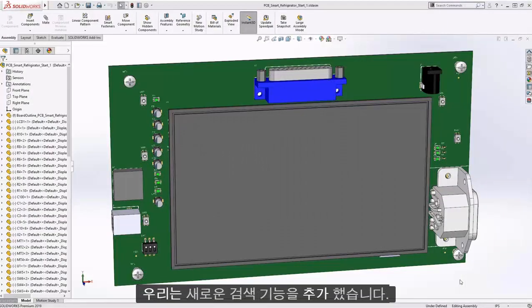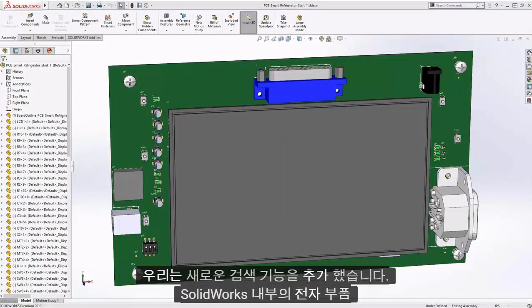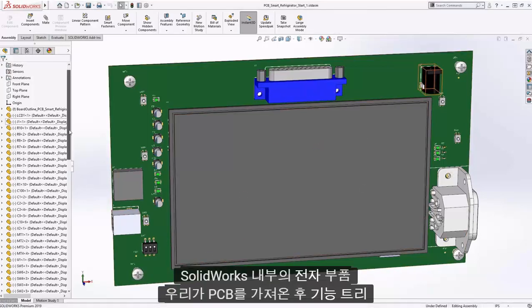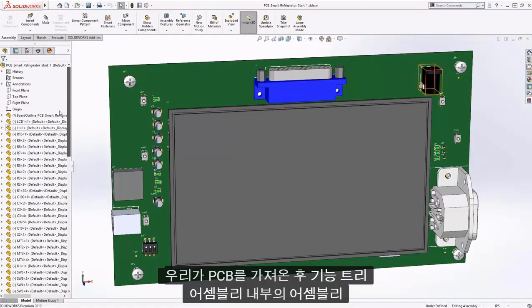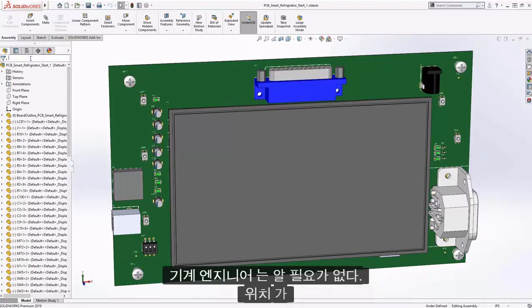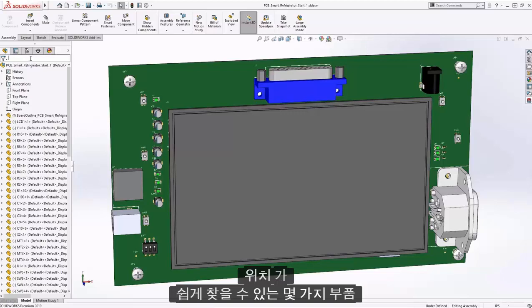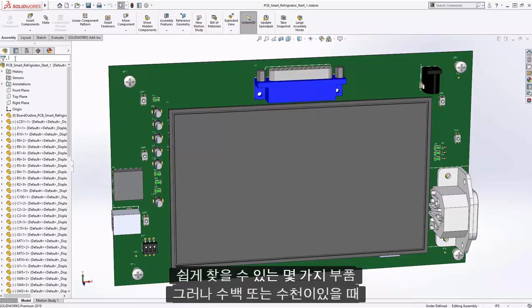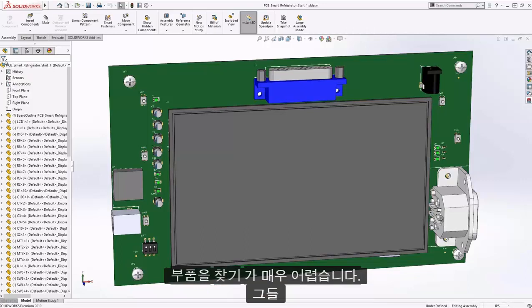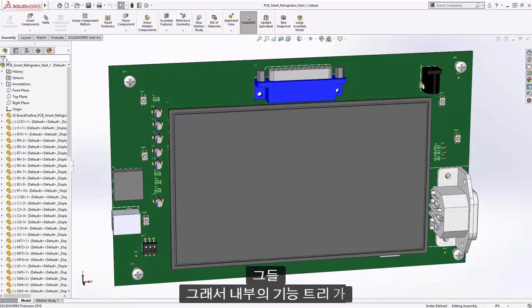We added a new capability to search for electronics components inside the SolidWorks Feature Tree after we bring the PCB assembly into the design. The mechanical engineer doesn't need to know where they're located because if it's just a few parts, you can easily find it. But when there are hundreds or thousands of components, it's very hard to locate them.